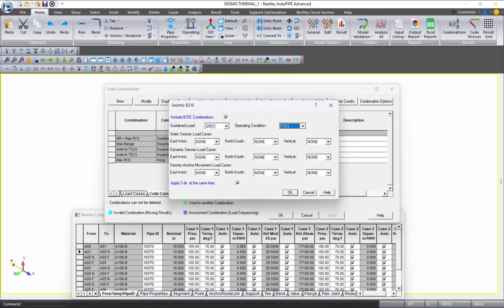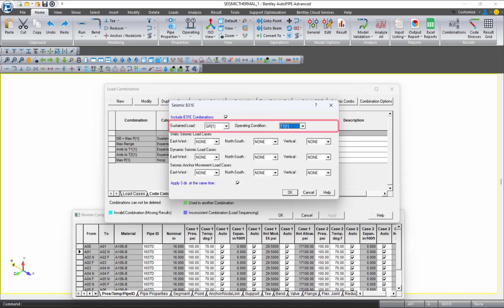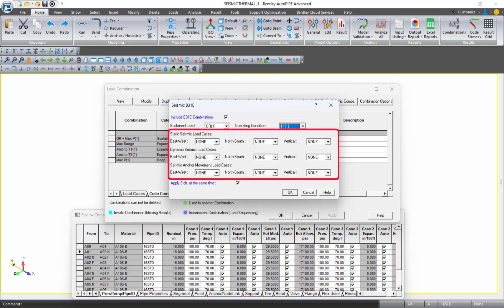This feature will allow you to enter the appropriate seismic B31E parameters specific for your project, including the sustained loads, which would include all of the analyzed gravity load cases, and operating conditions, which would include all of the analyzed operating loads. You can also include the static seismic and dynamic seismic load cases.